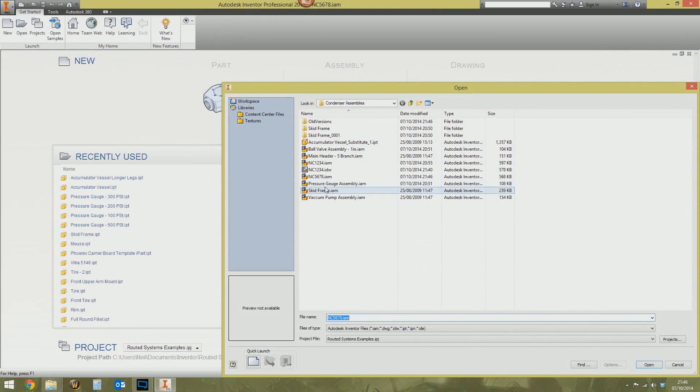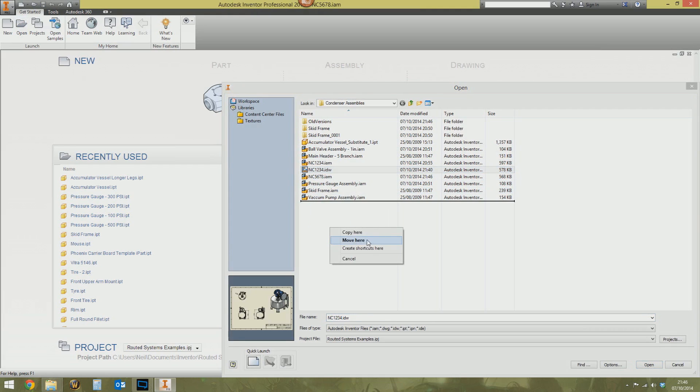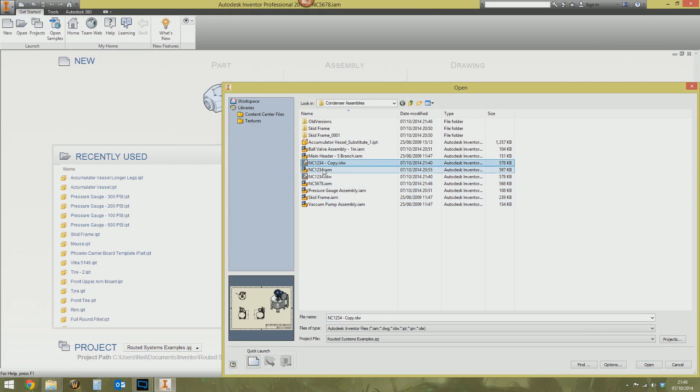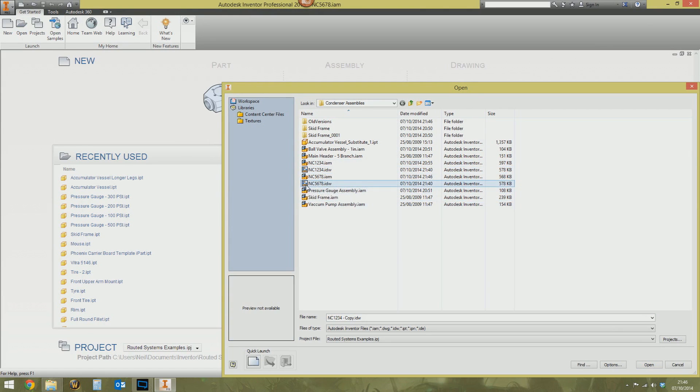Okay, so we've now got a new assembly. So I'm going to take a copy of the drawing and I'm going to copy that there. And you might sort of see where I'm going with this now. But I'm going to rename this drawing NC5678. Open up NC5678 drawing.